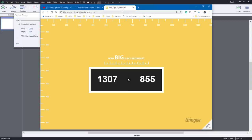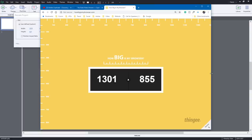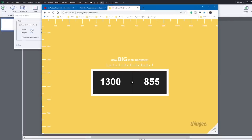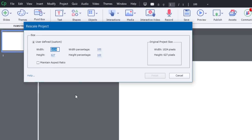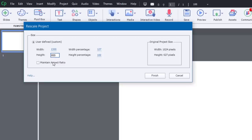This isn't bad here. So 1300 and maybe we could just, let's pick some numbers that are, we can round it down here. So 1300 by 855. Okay, so let's do that 1300 by 855. So 1300 by 855, I don't have maintain aspect ratio, because I'm just typing these numbers in there. And I'm going to hit Finish.